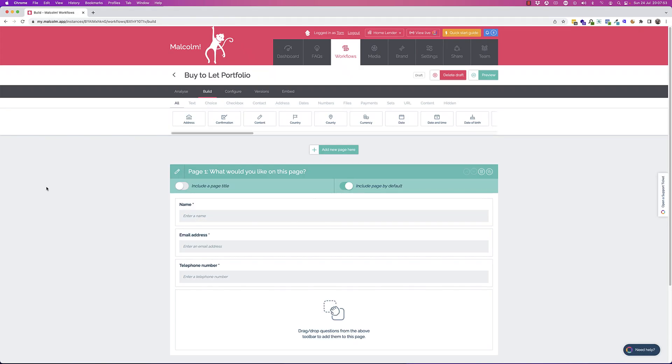Hi, I'm Tom Jordan, and in this update we've got something very exciting: question sets, which is a great new addition to Malcolm. Here we are in the Malcolm workflow builder, and I'll build a workflow that asks the customer about their property portfolio — this will show off the new question set feature really nicely.